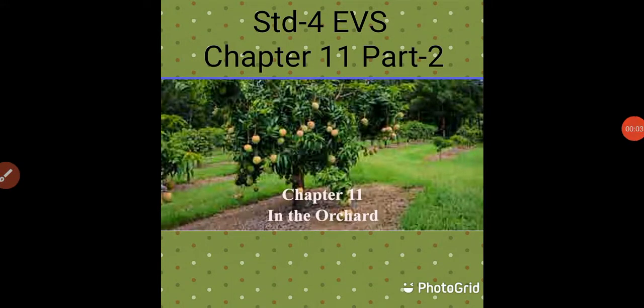Hello students. In this video we are going to continue reading and learning the second part of Chapter 11, 704th EVS. We had read till page 83, where we saw about Ratan who had visited her grandfather's village. There she saw many different kinds of plants in his orchard, and we came to know about different flowers, their uses, and what different things we get from flowers. Now let us continue reading further.